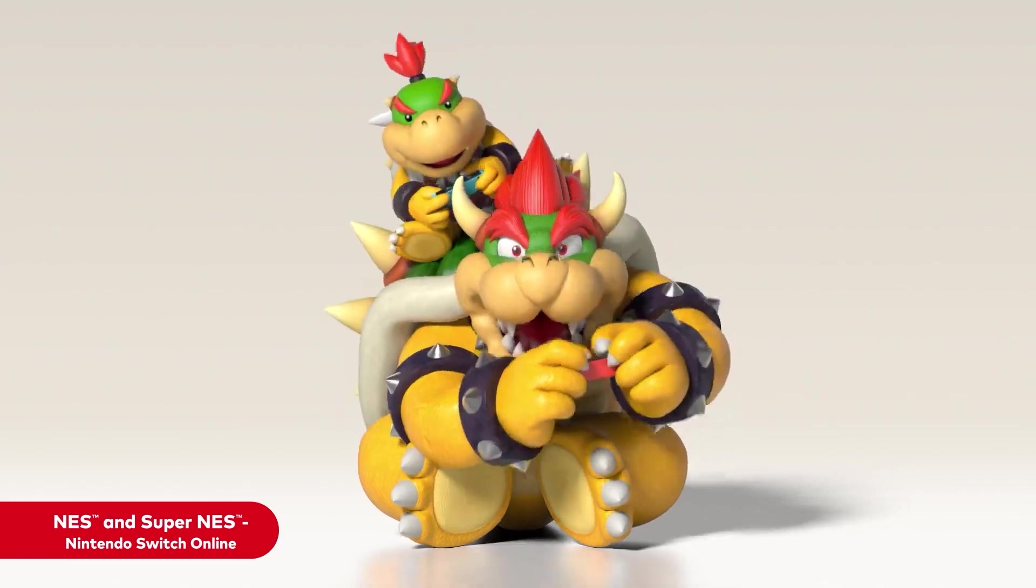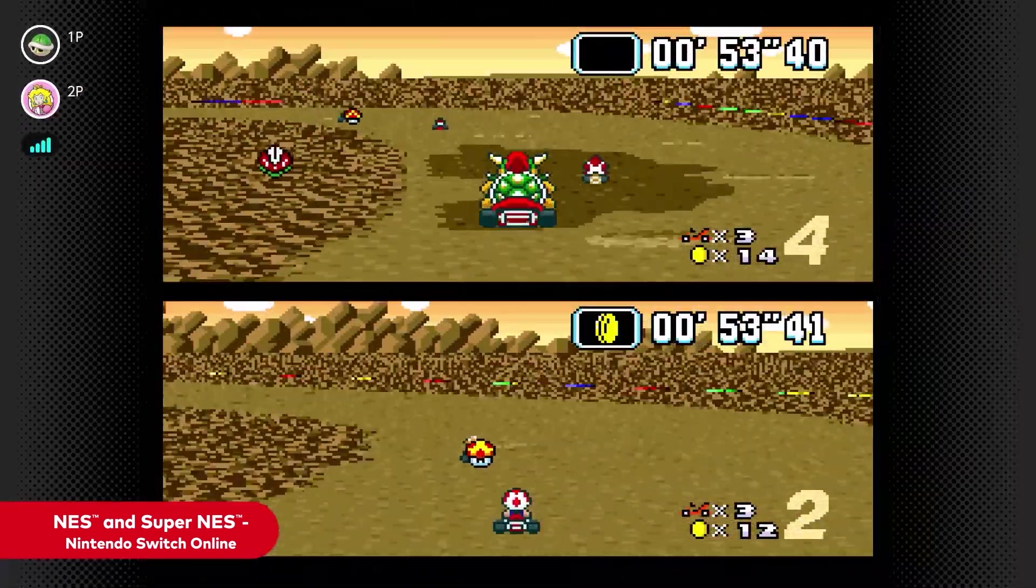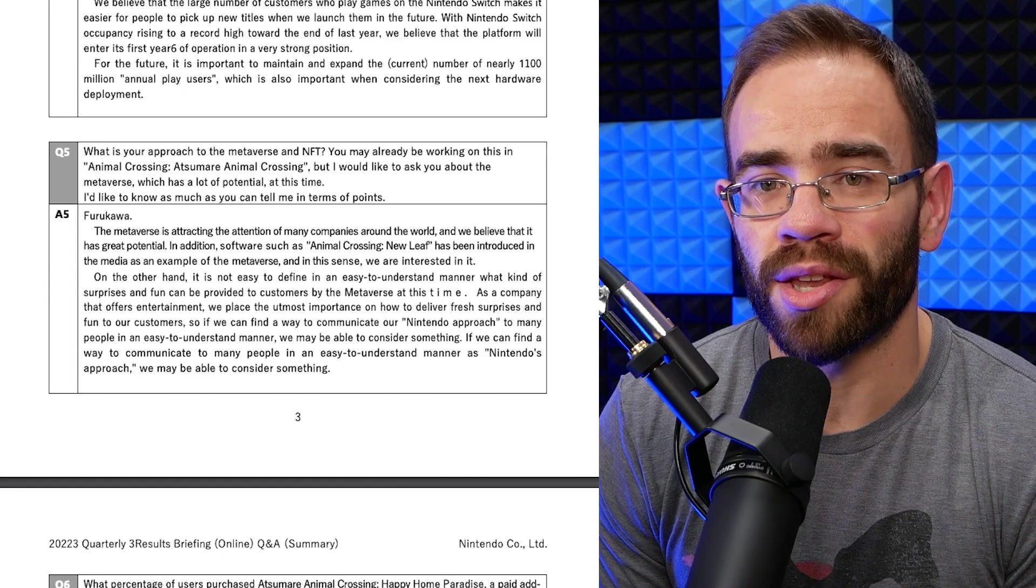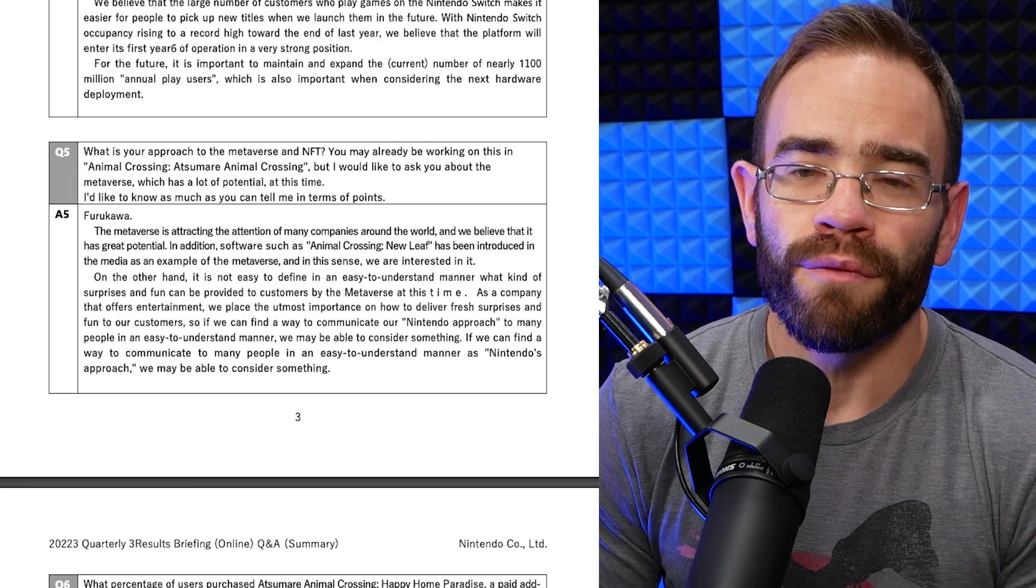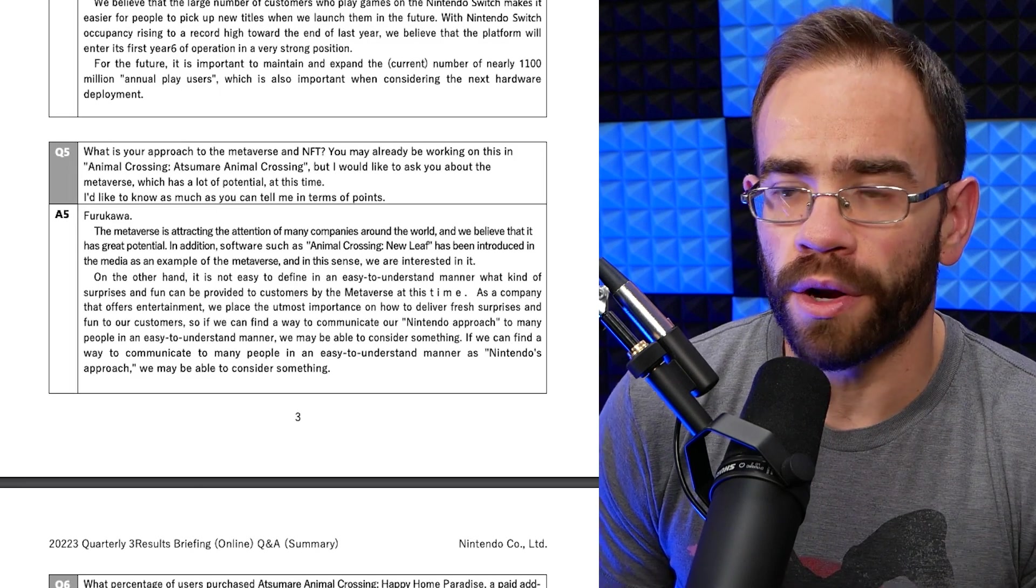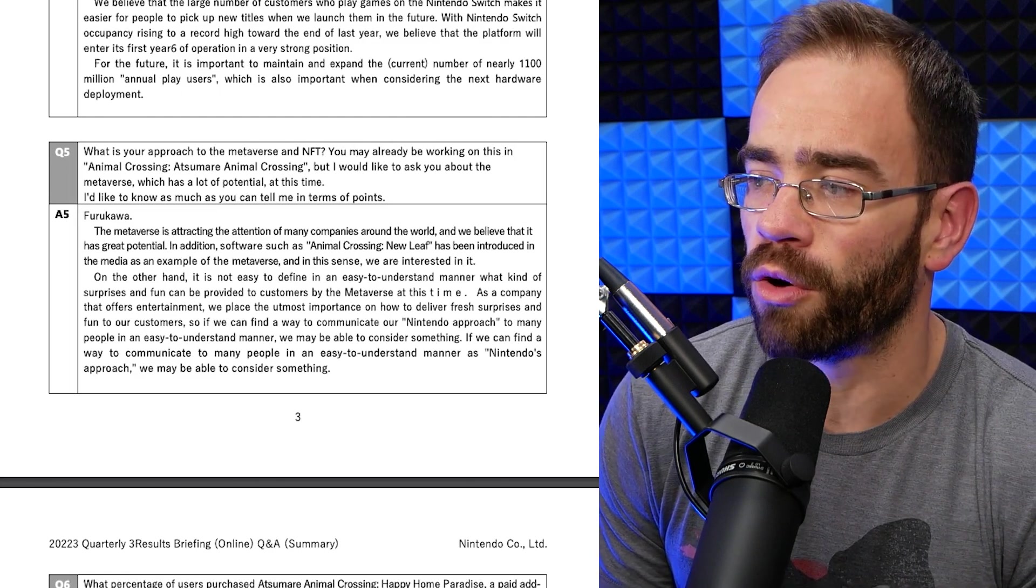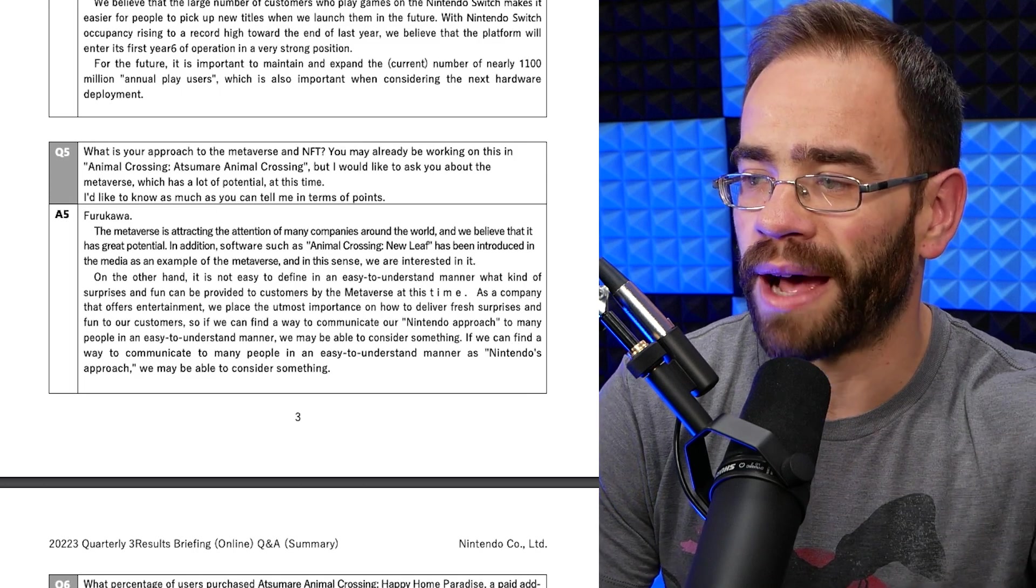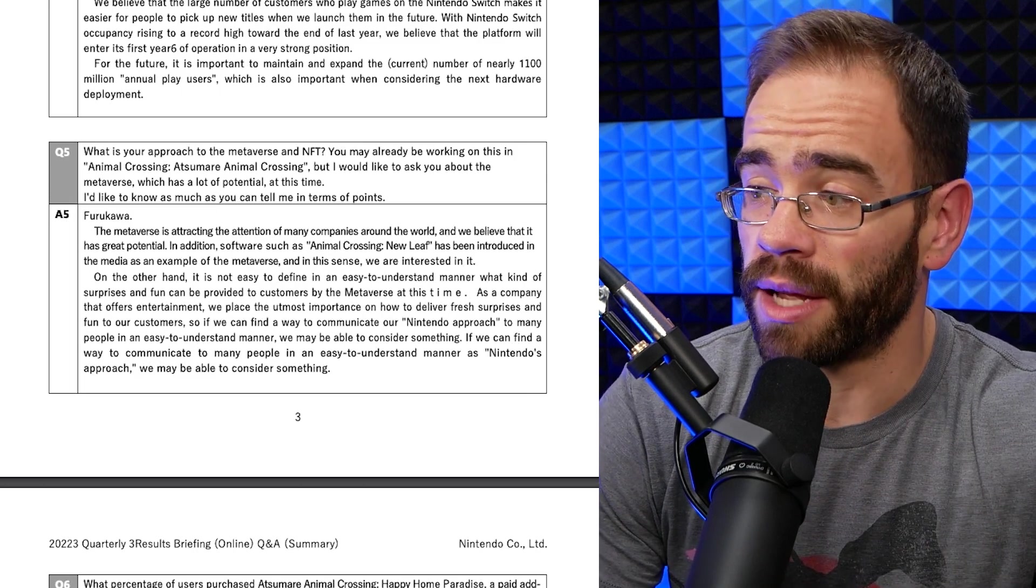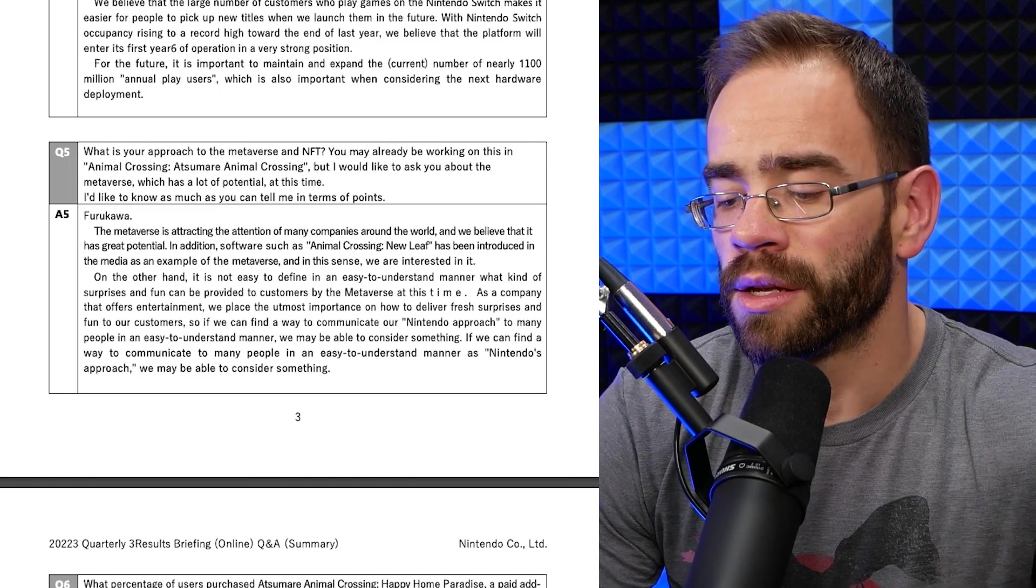But here's the big one. This is the question that caused a lot of conversation and a lot of arguing online with Nintendo. Nintendo, that does have to do with NFTs and the metaverse. NFTs in particular, very touchy subject, especially on Twitter. And we can see this, the question: what is your approach to the metaverse and NFT? You may already be working on this in Animal Crossing, but I would like to ask you about the metaverse, which has a lot of potential at this time. I'd like to know as much as you can tell me in terms of points.